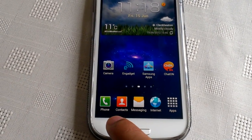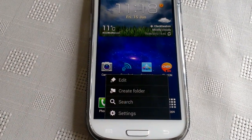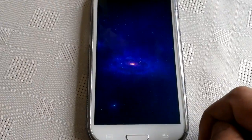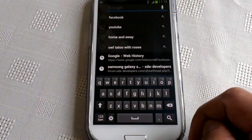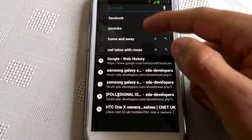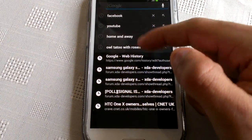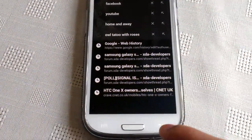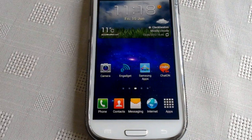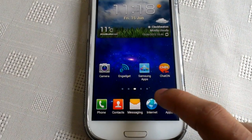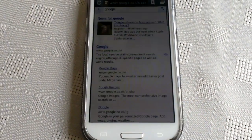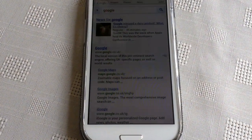So you just press menu, then search, and then you're going to see a list of everything you've been searching for. You press back, then you press the internet symbol.